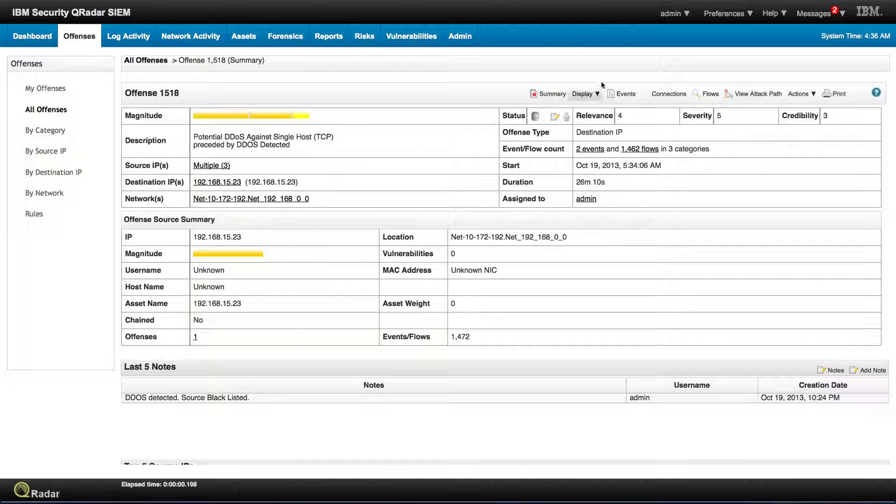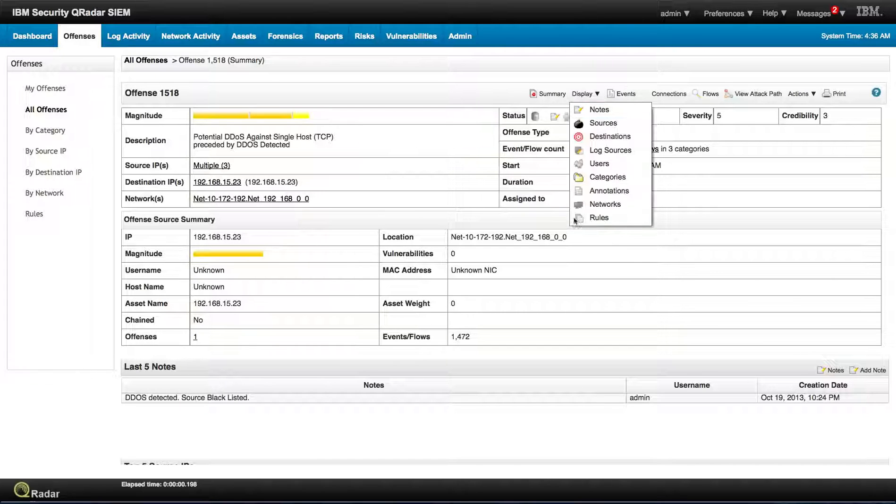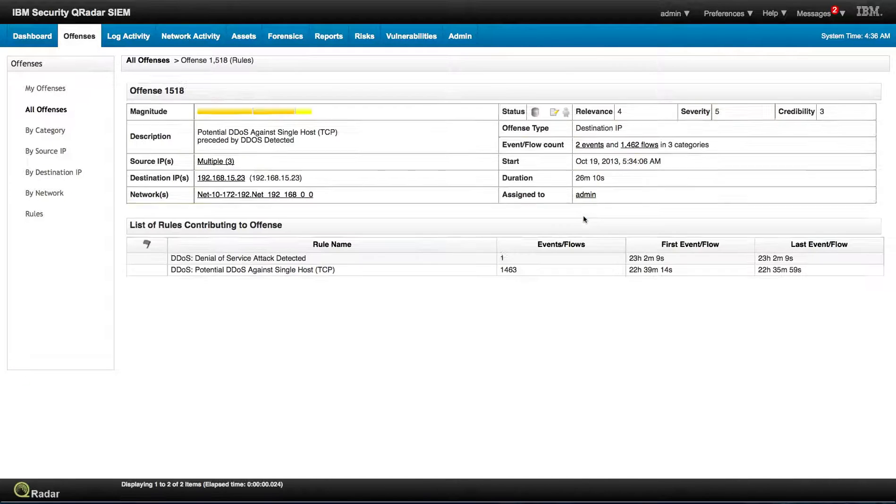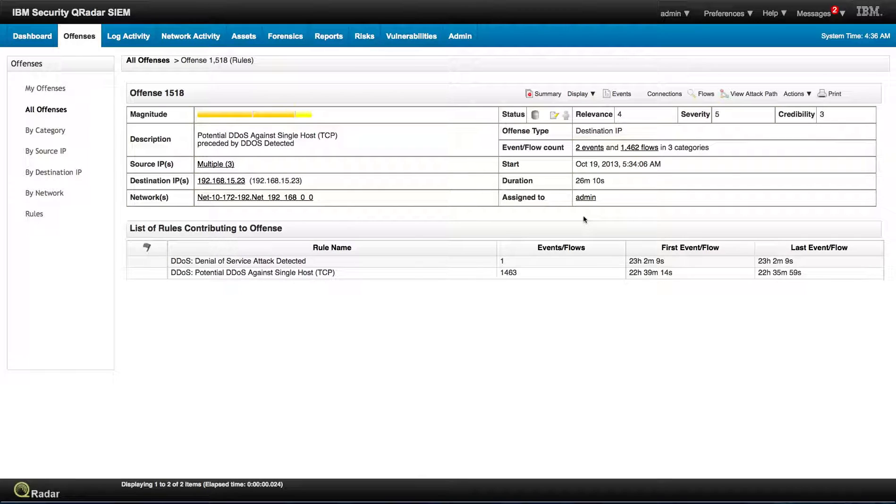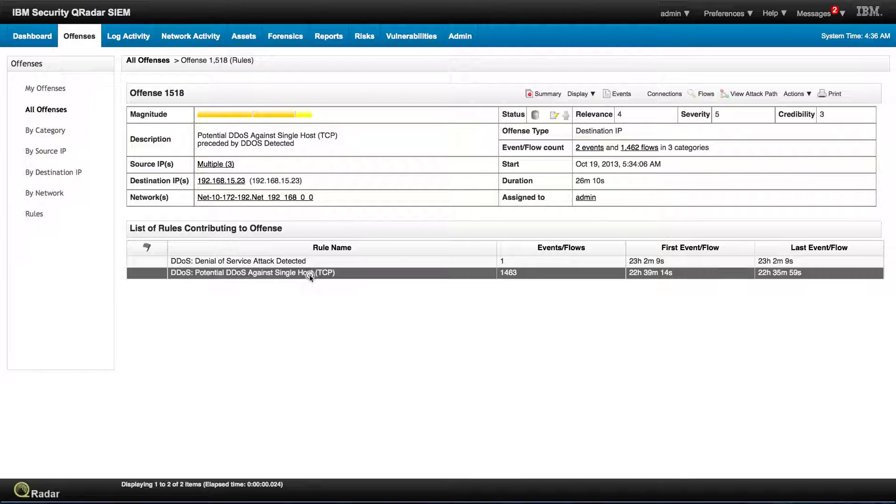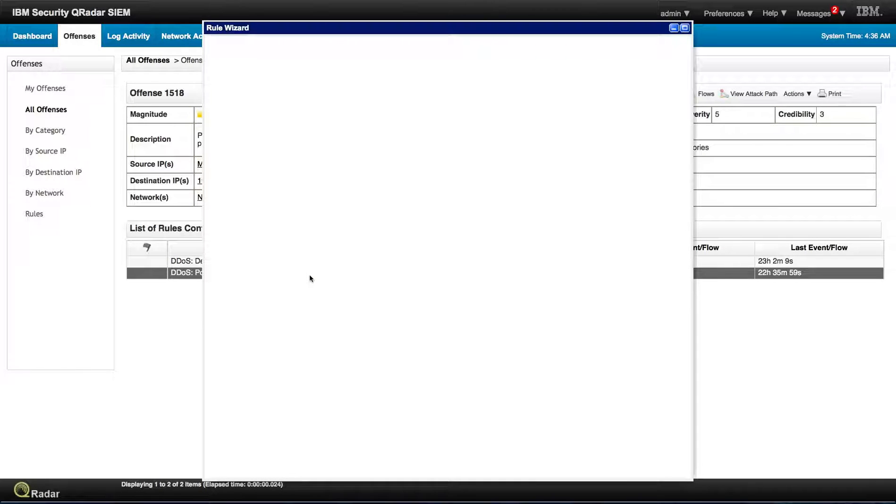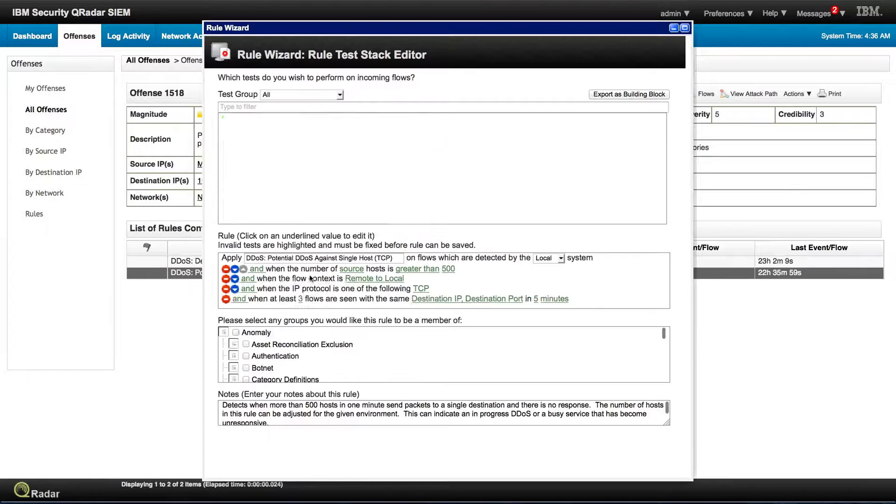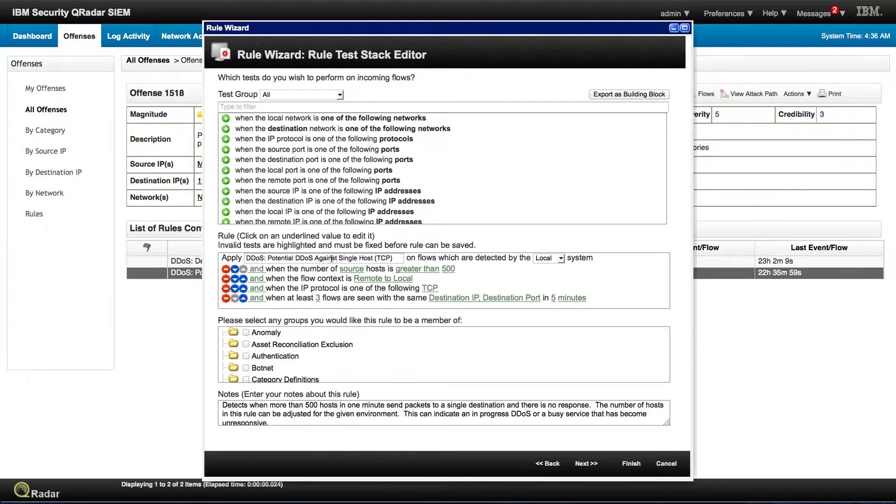And this is actually a standard rule that comes with QRadar. We haven't modified it at all.